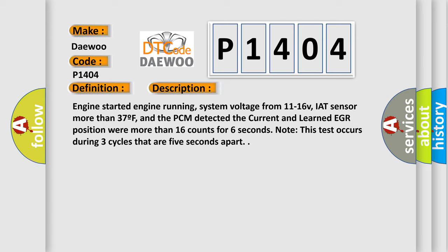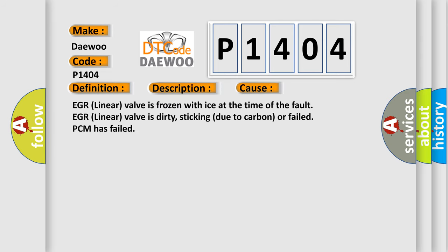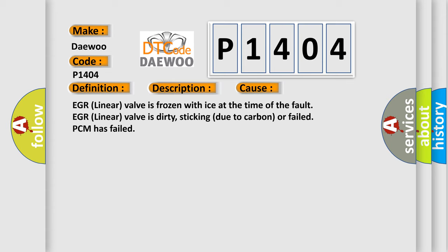This diagnostic error occurs most often in these cases: EGR linear valve is frozen with ice at the time of the fault, EGR linear valve is dirty, sticking due to carbon or failed, or PCM has failed.